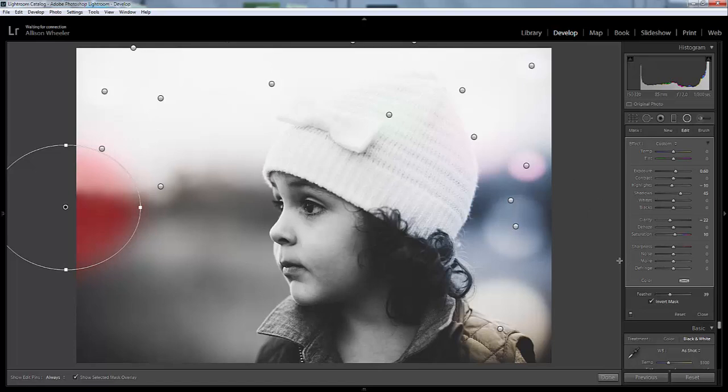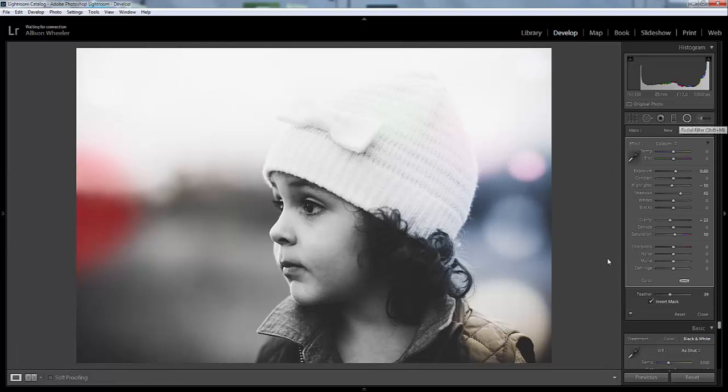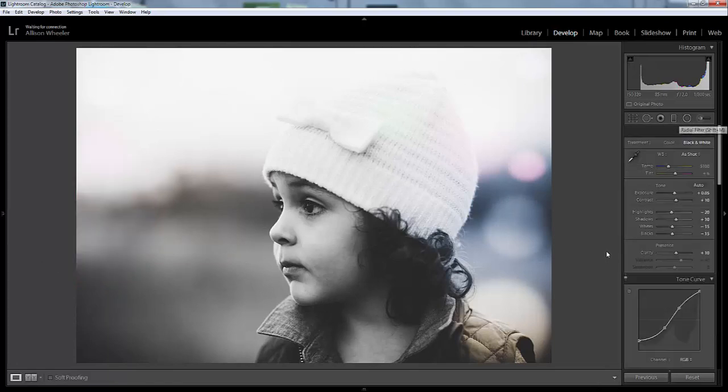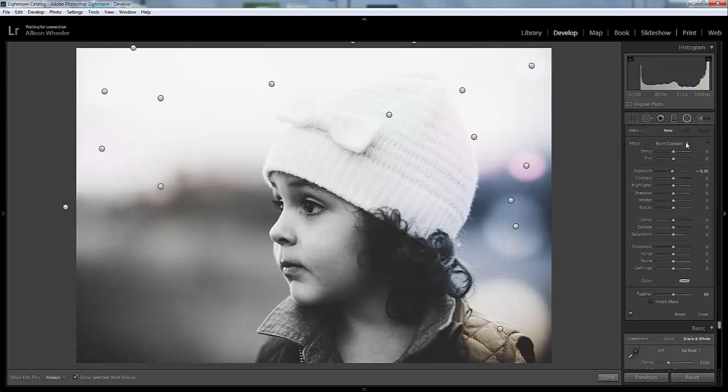Hopefully that was really simple and easy and understandable. So that is how to remove the color from these luminous presets. Hope you guys have a good day.